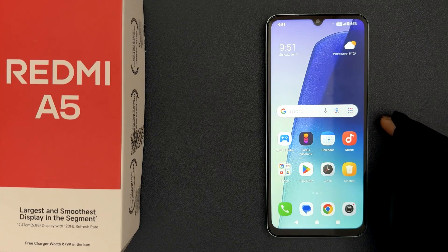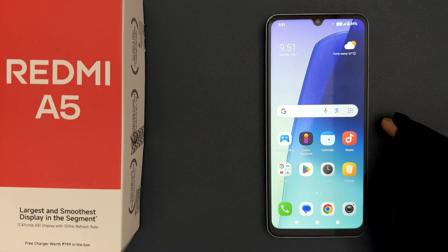Hey guys, in this video I will show you how to enable USB debugging on Redmi A5. First of all, we need to enable developer options.